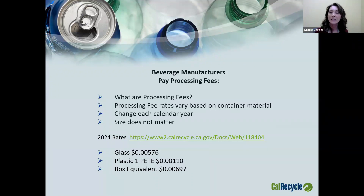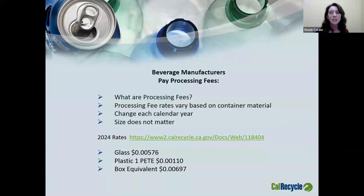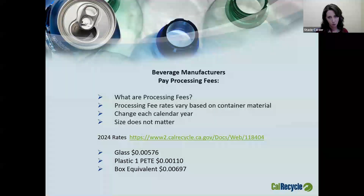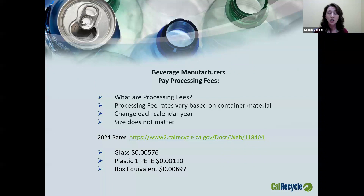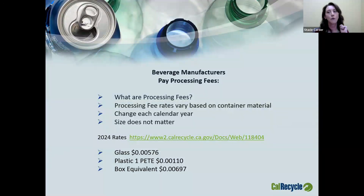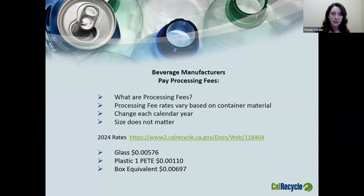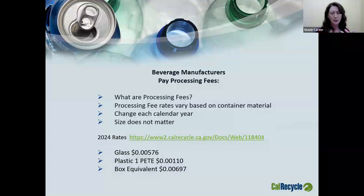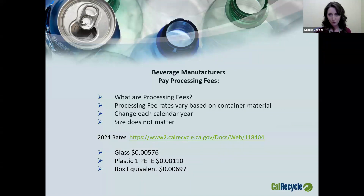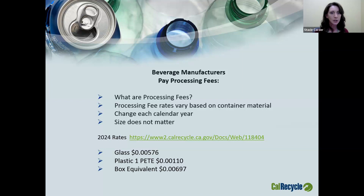Processing fee rates are based on container material. Glass has its own rate, Plastic 1 has a rate, Plastic 2 has a rate, and there are seven different types of plastic each with its own rate. Processing fees change each calendar year — they are recalculated based on a complicated formula, and a new posting for the next calendar year is made annually. When reporting and paying processing fees, size does not matter — it's based on the container material. So for wineries, a split, a 750, a magnum, and a double magnum — if they're all glass, you pay the same rate regardless of the size of the container.